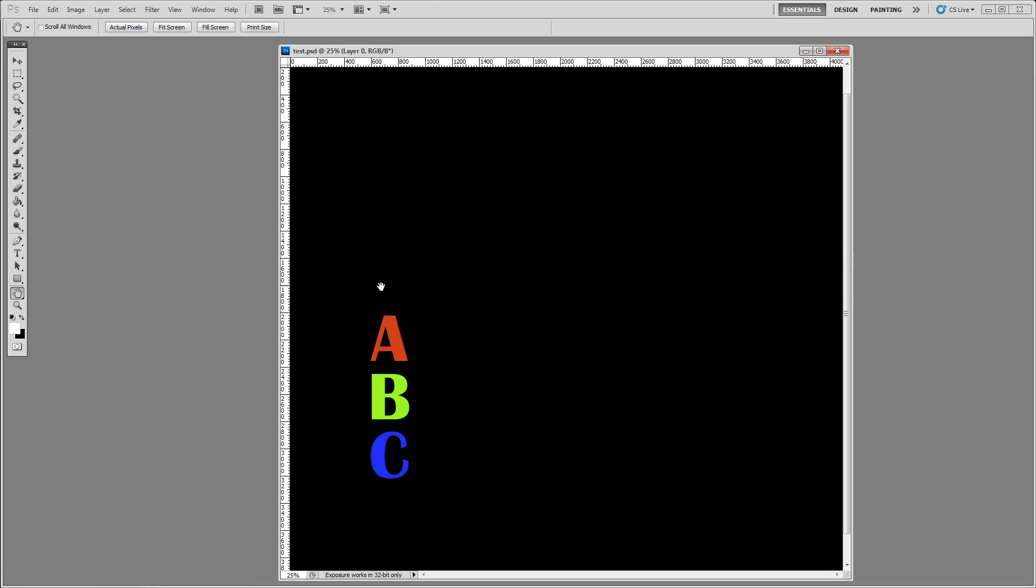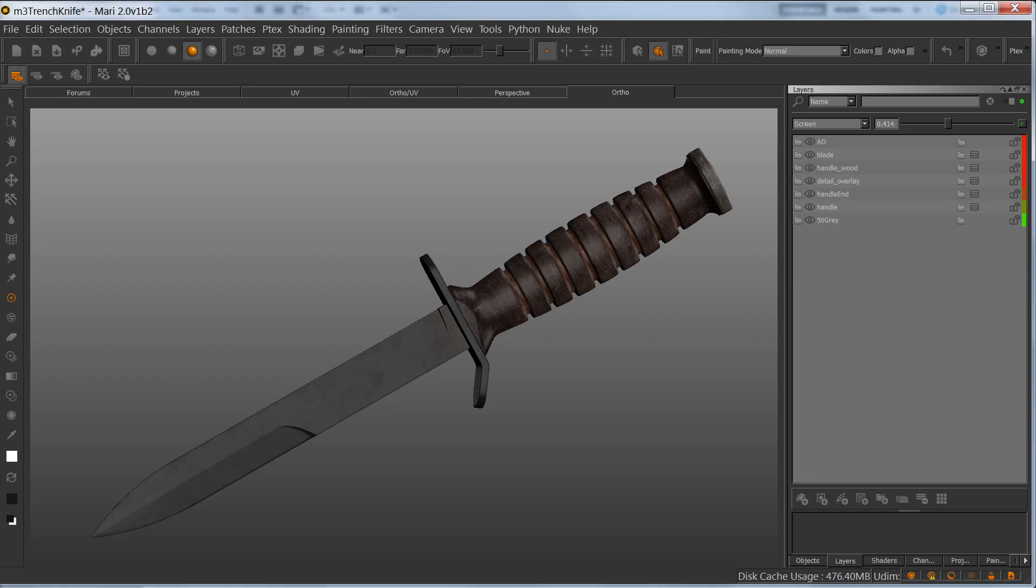I can actually take this PSD and import it into Mari and have all the layers import correctly.